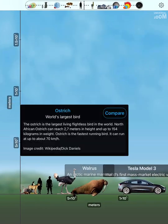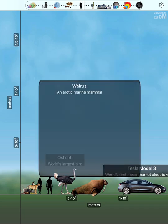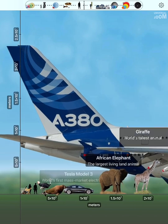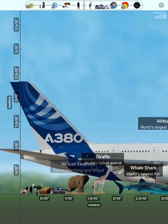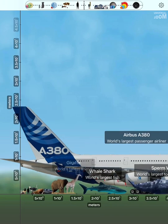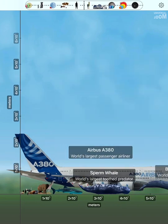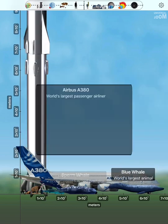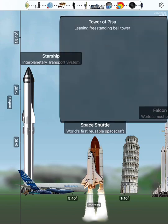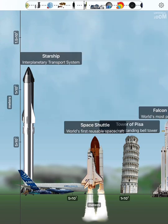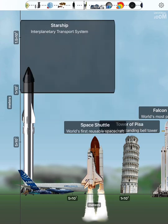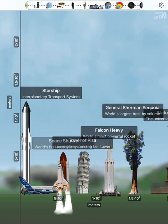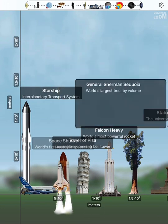Ostrich. Walrus. Tesla Model 3. African elephant. Giraffe. Whale shark. Sperm whale. Blue whale. Airbus A380. Tower of Pisa. Space shuttle. Starship. Falcon Heavy. General Sherman Sequoia.